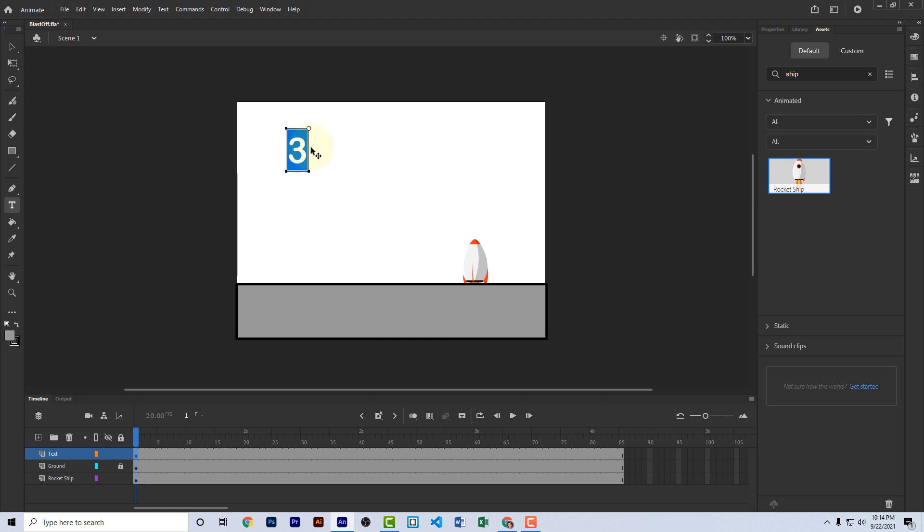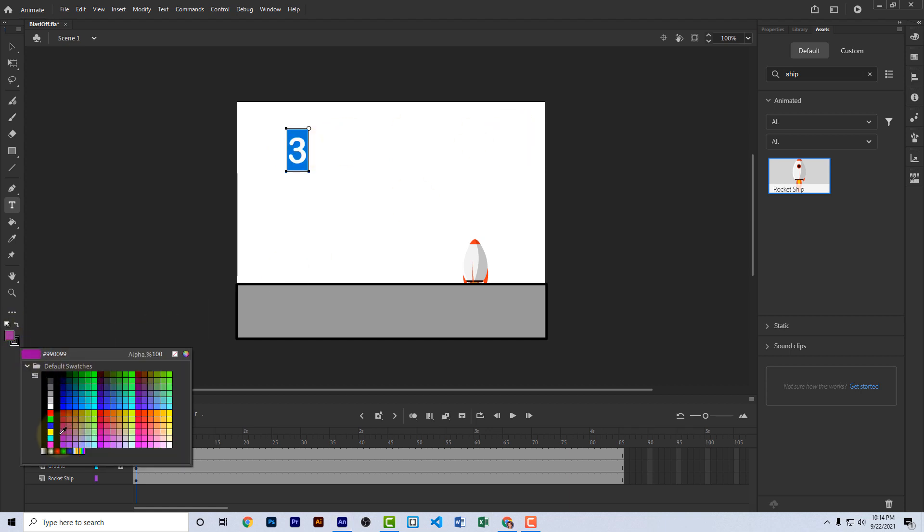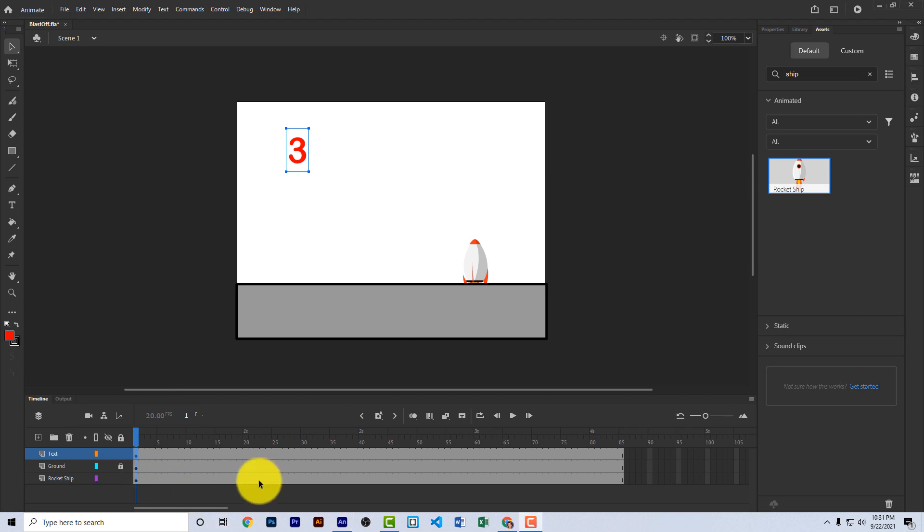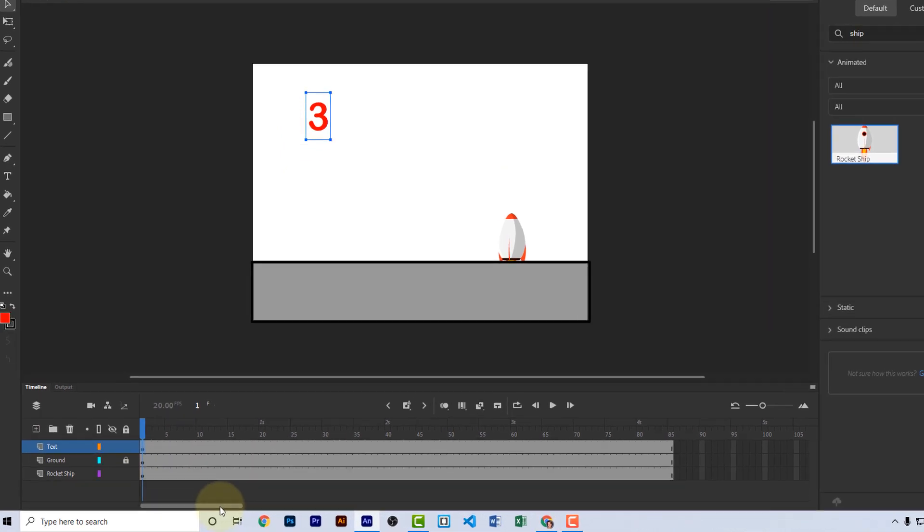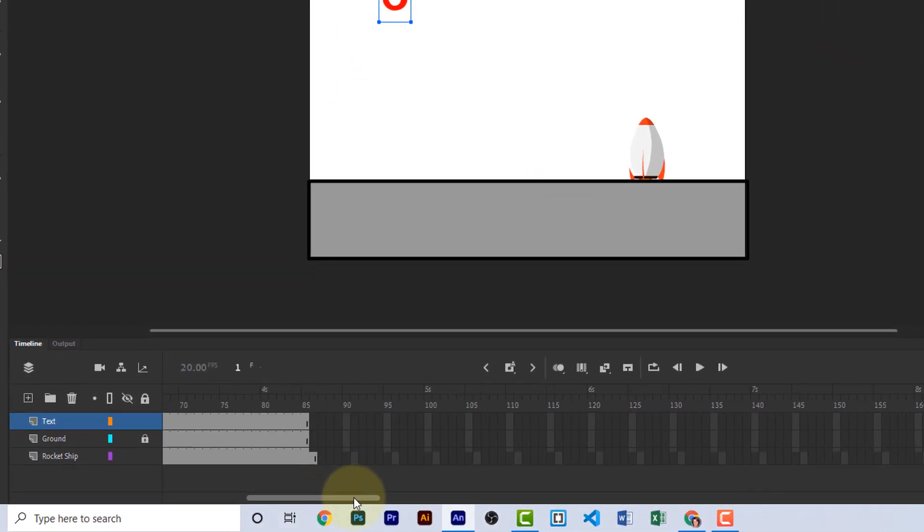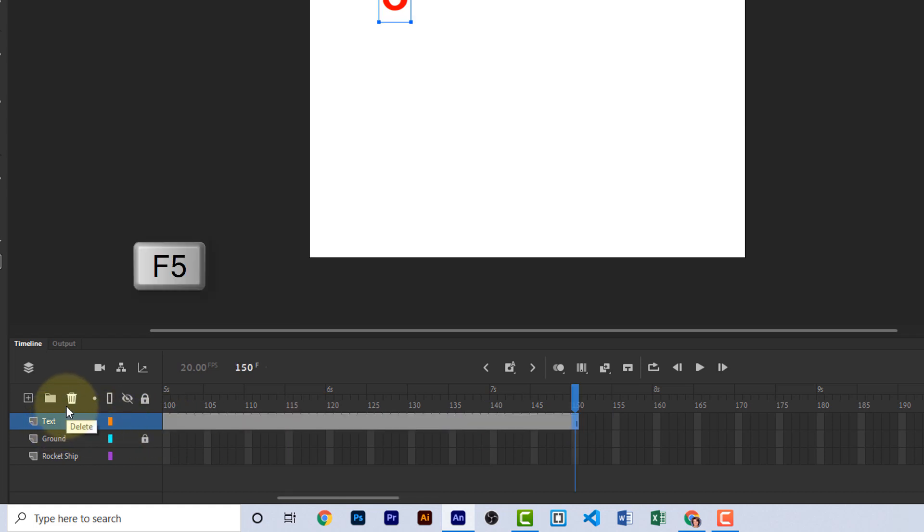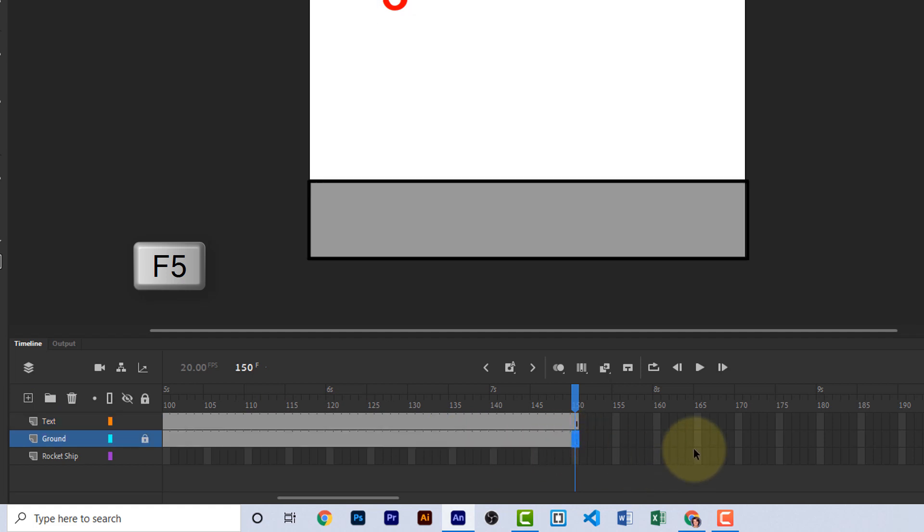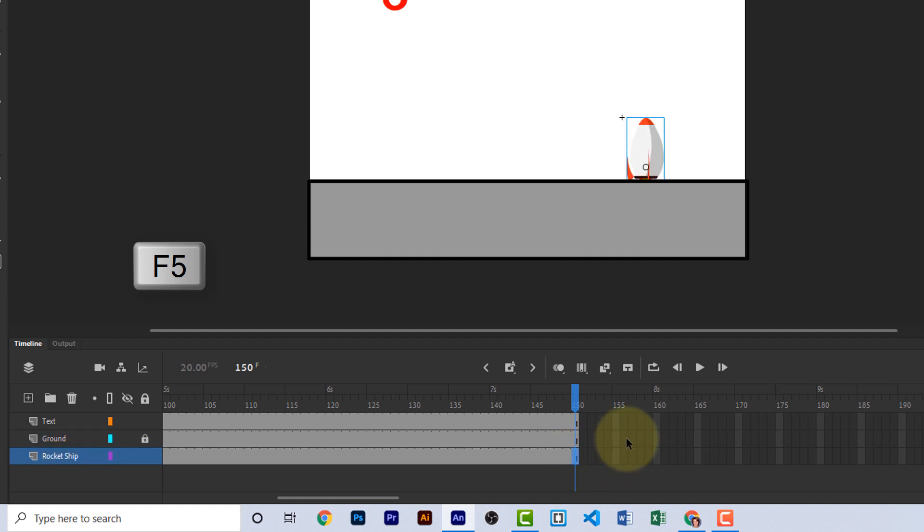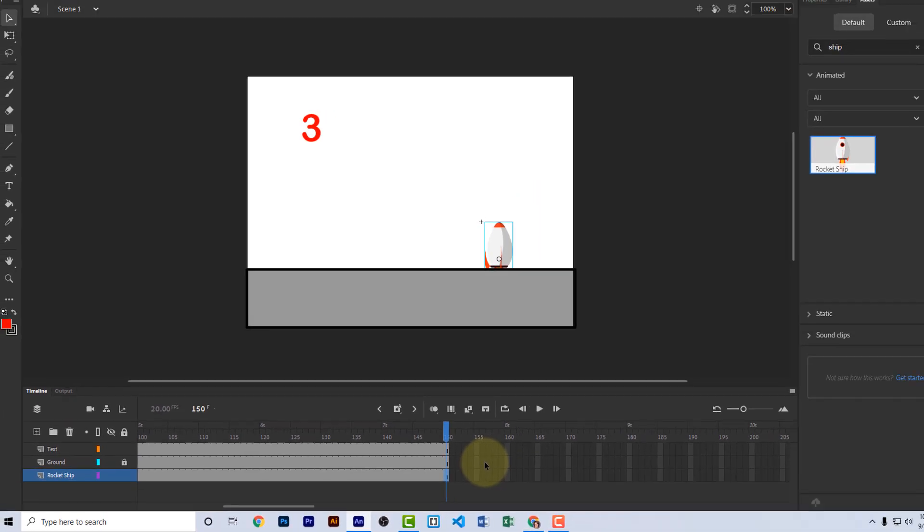Let's highlight that number and change the color to red. Now we need to add some more time to our timeline, so let's go out to about frame 150 and go ahead and click on frame 150 of the text layer and press the F5 key. This adds frames to that layer. Click the next layer down, which is ground. Press F5 again and click the bottom layer, which is rocket ship and click F5. F5 is the shortcut key for adding frames to your animation.